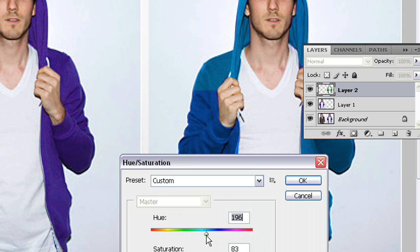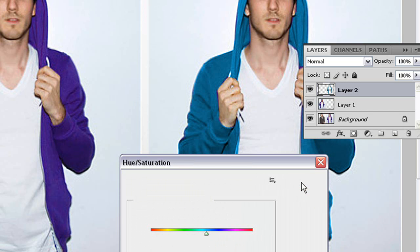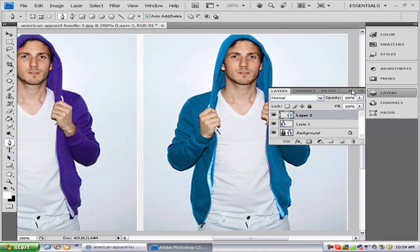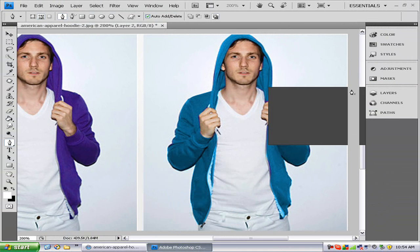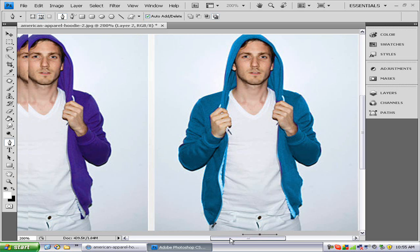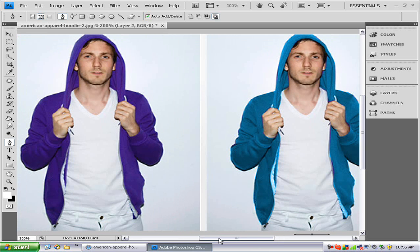Let's just make it a blue. So there's before and there's after. Thanks for watching — tune in next time for some more Photoshop tutorials. Bye.